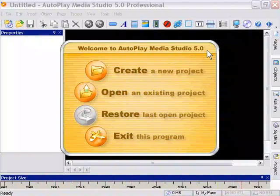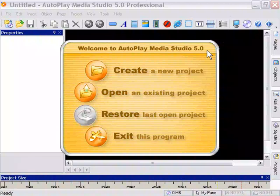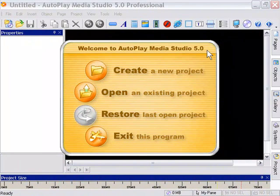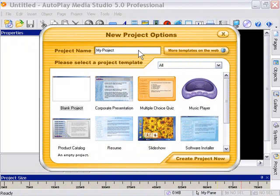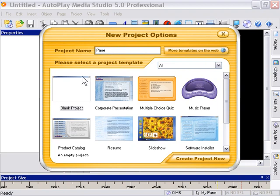Okay, so let's get started now with AutoPlay Media Studio 5.0. We're going to open the application and you'll see this dialogue pop up. We're going to click on the Create a New Project icon here, and in the New Project Options dialog, we're going to name our project 'Pane' in the project name field.